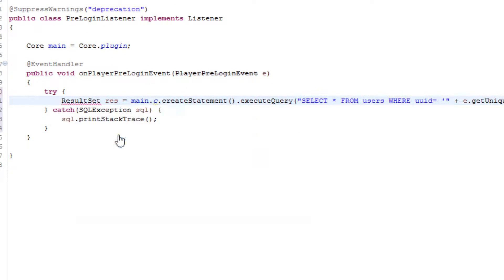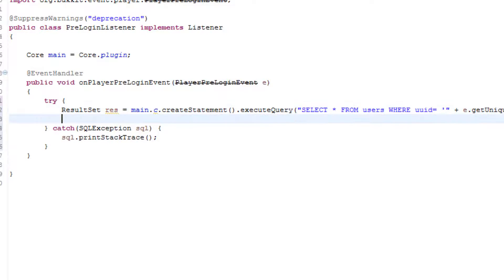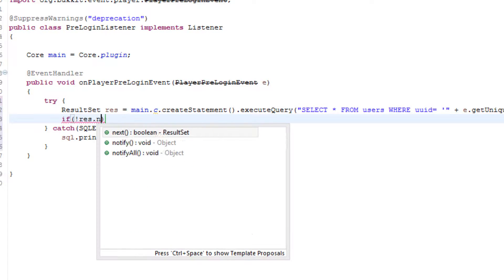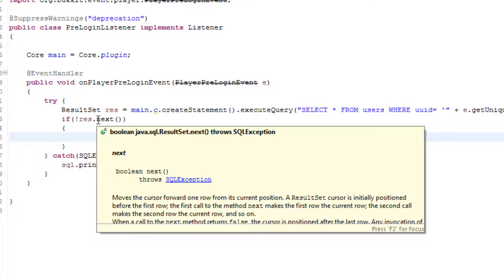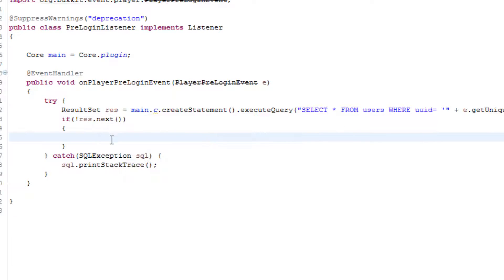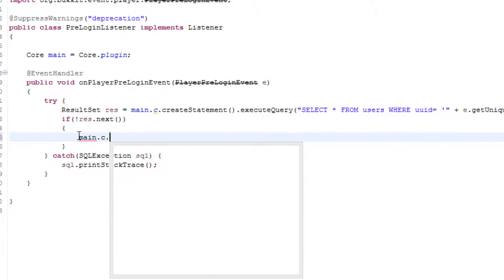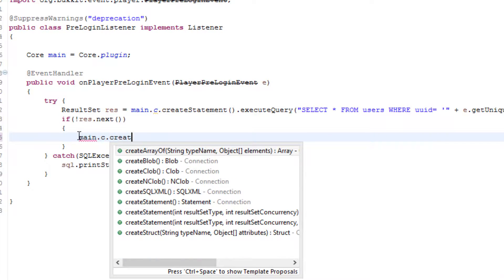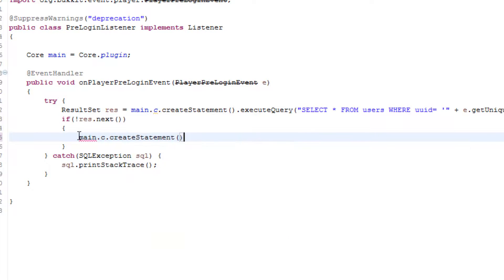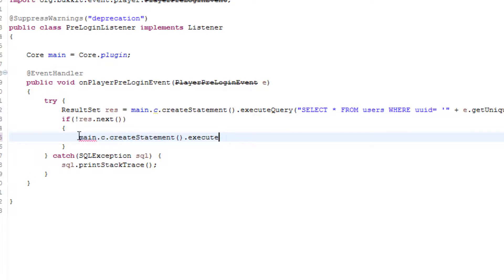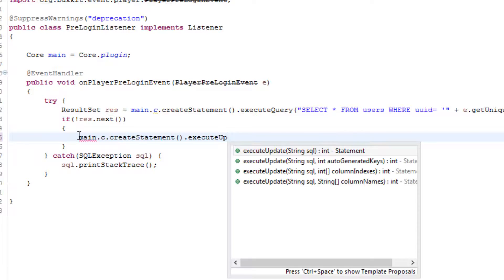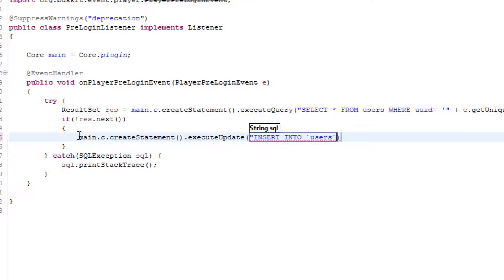This is our select line so this is going to select a number which basically is any row from the users table where their UUID, which is obviously one of the columns, is equal to the UUID of when they log in. So import ResultSet. If we do if exclamation mark res.next, which is basically going to reverse a boolean, this is saying if it doesn't exist then we want to go ahead and do this.